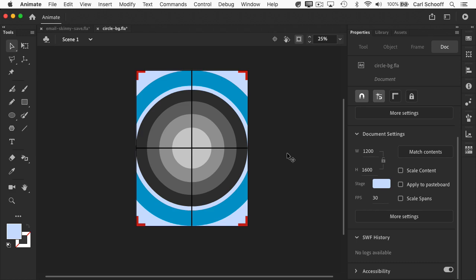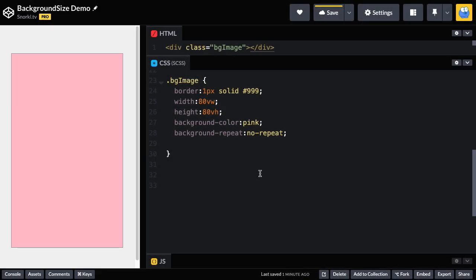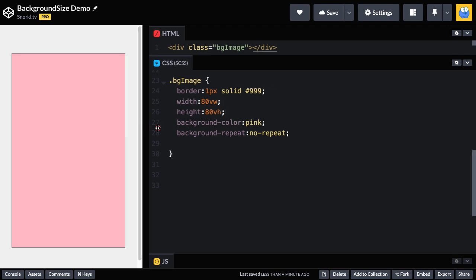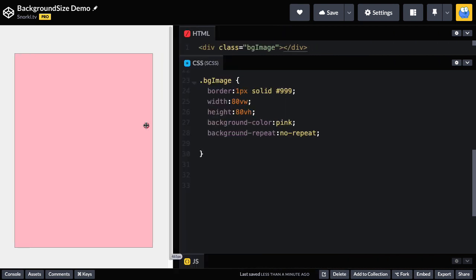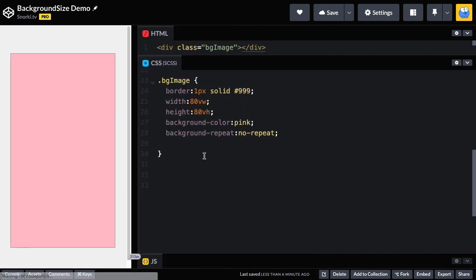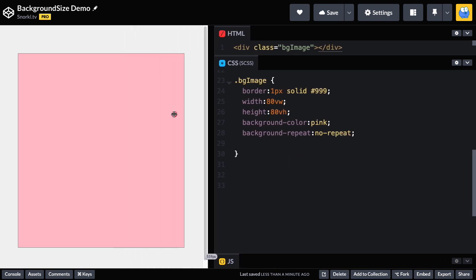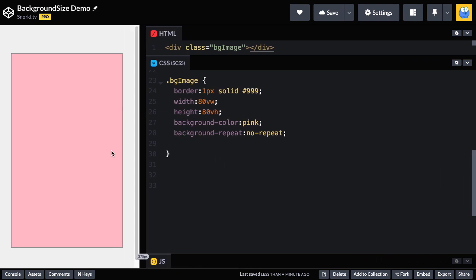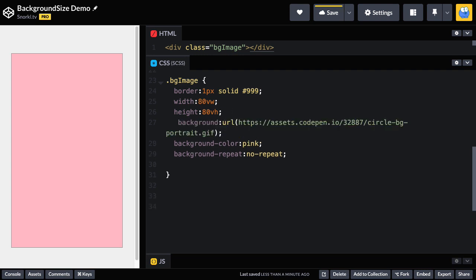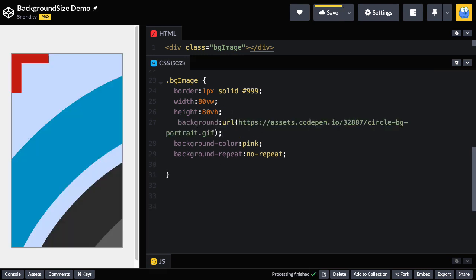Let's jump over to CodePen. In this starter file here, we have a single div with a class of bg image. And here's the CSS rule for it. You'll see we have a slight border on it. We're using viewport units to keep it responsive. We have a background color of pink and a background repeat of no repeat. There's no image in there yet. But I wanted you to see how it behaves without the image. So let's just paste in the URL for our background. And then we're going to get this.